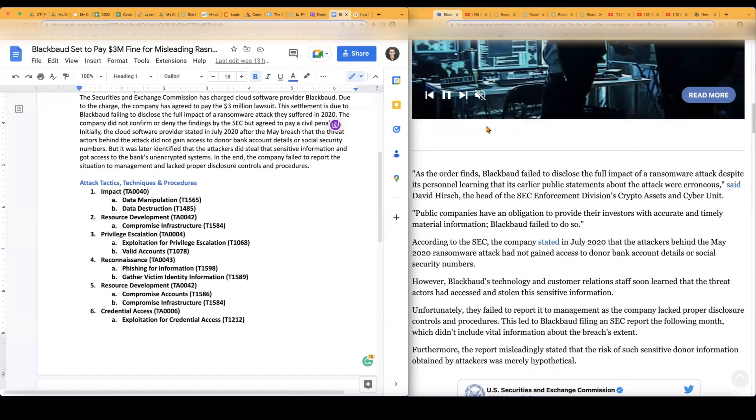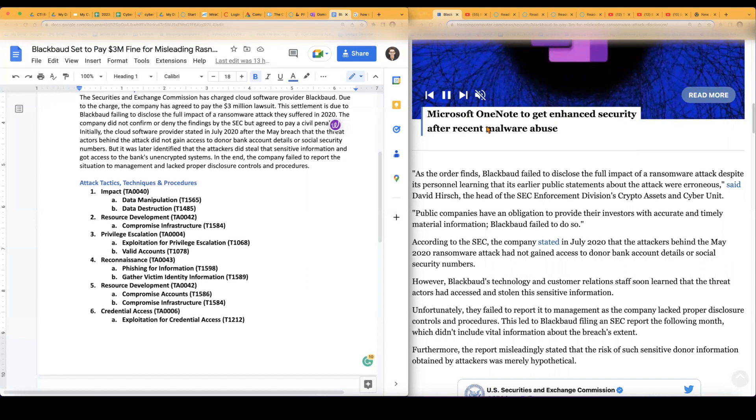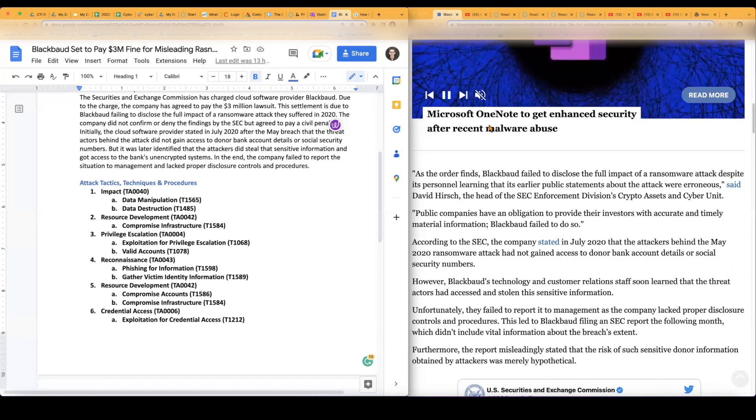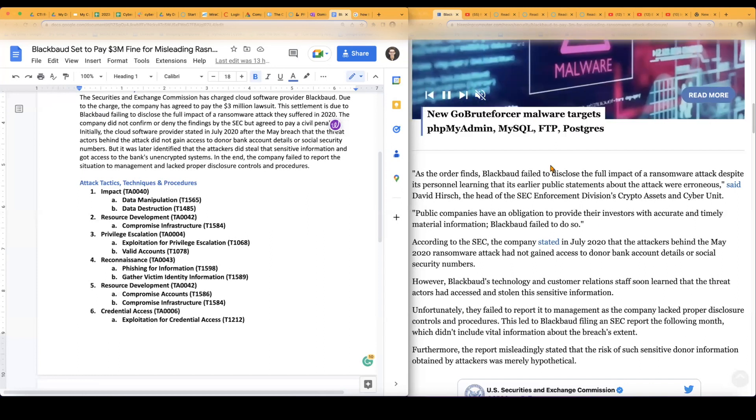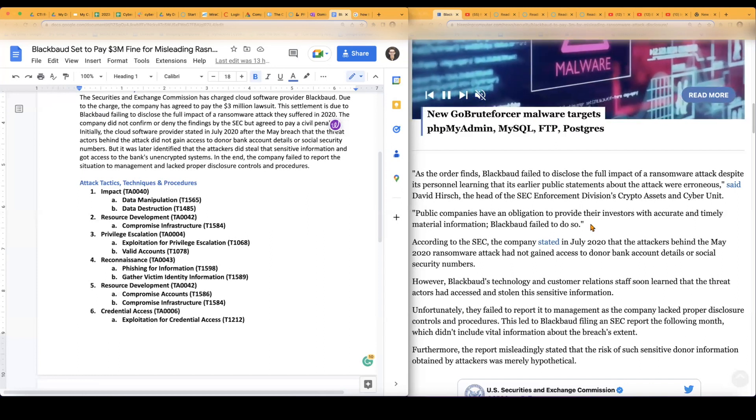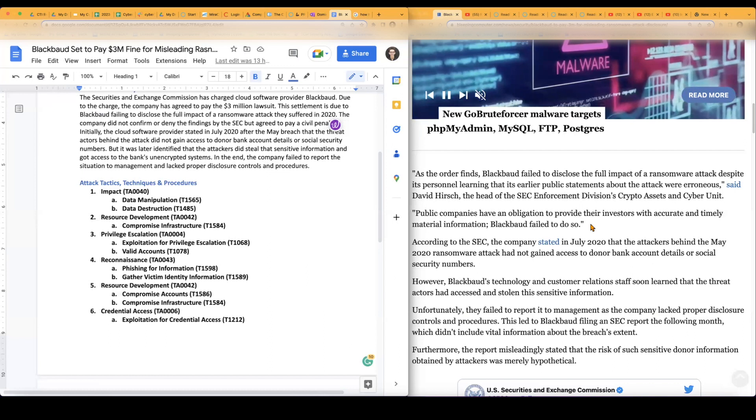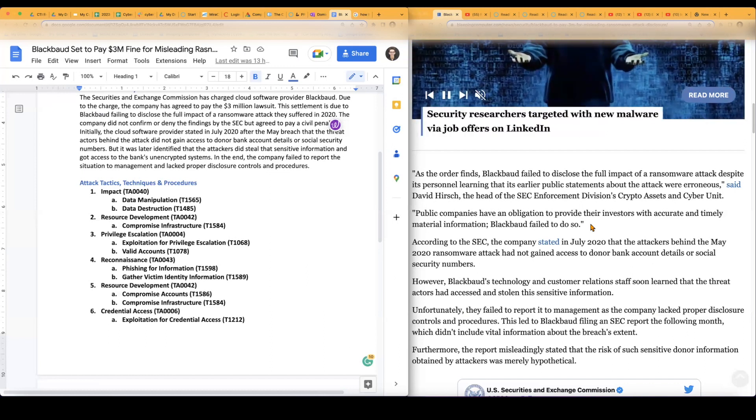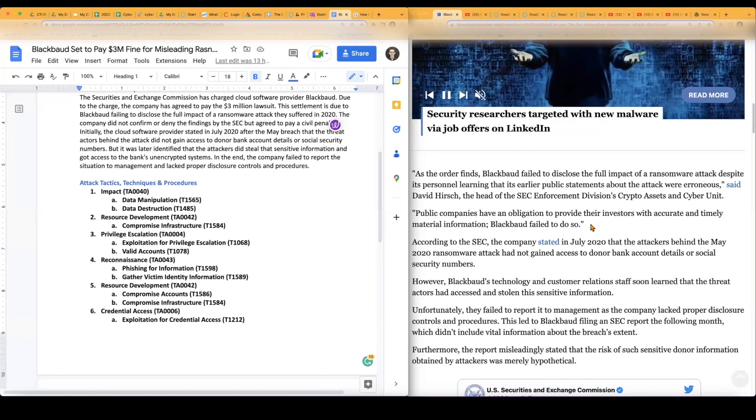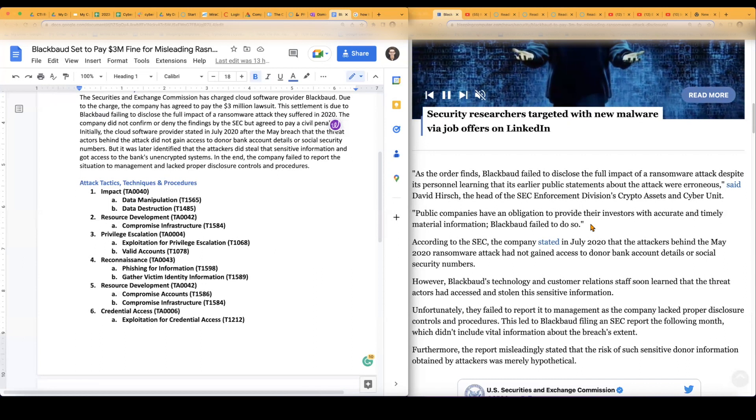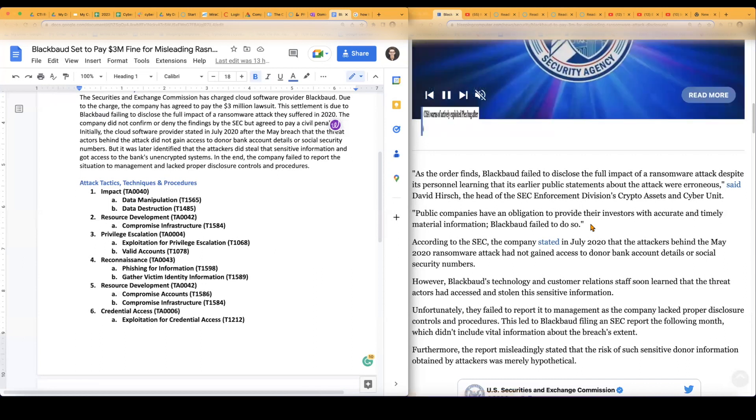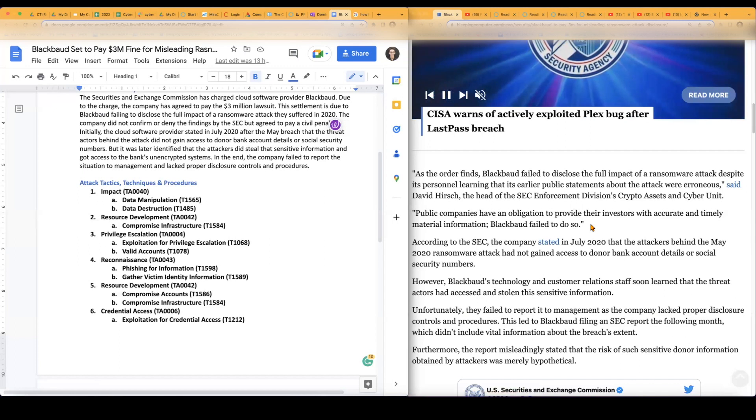And in the end, the company did fail to report the situation to management and lack proper disclosure controls and procedures. Like how I said again, I believe since they are a public company, they do have the obligation to, it's basically like their duty to tell their investors, 'Hey, this is what's going on within the company. This is what's going on with your information. And this is how we can stay safe.' They can't really just put it under the rug.